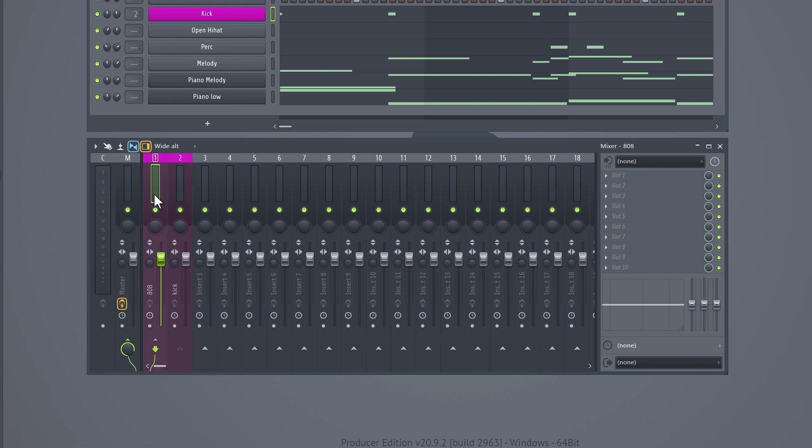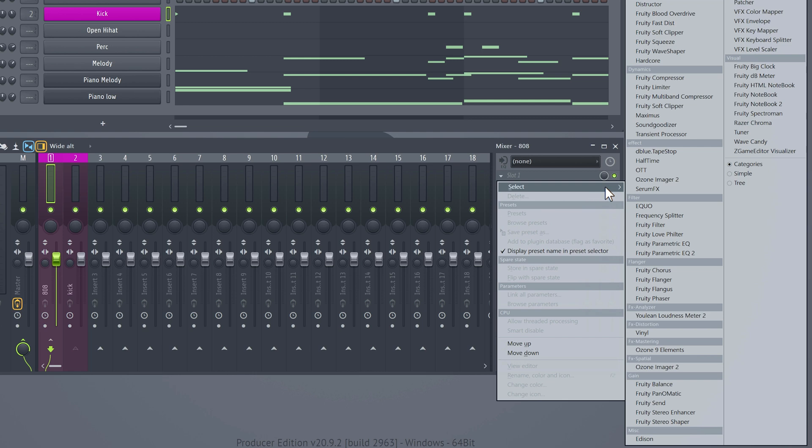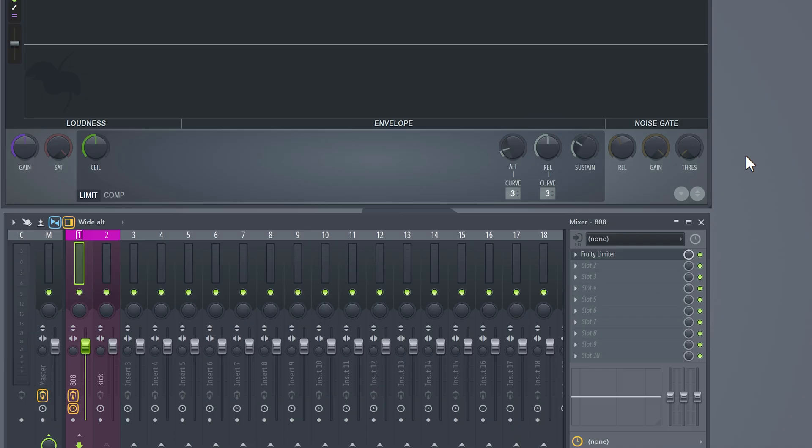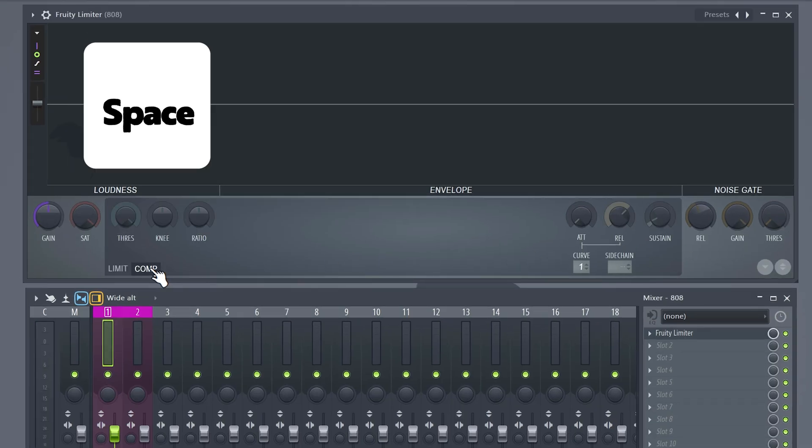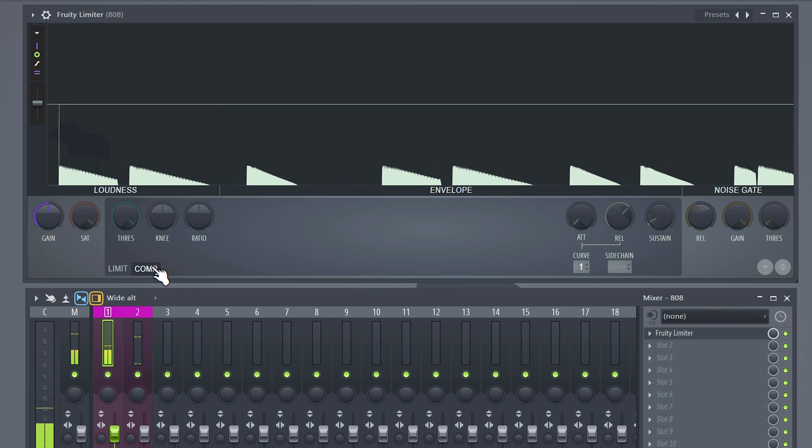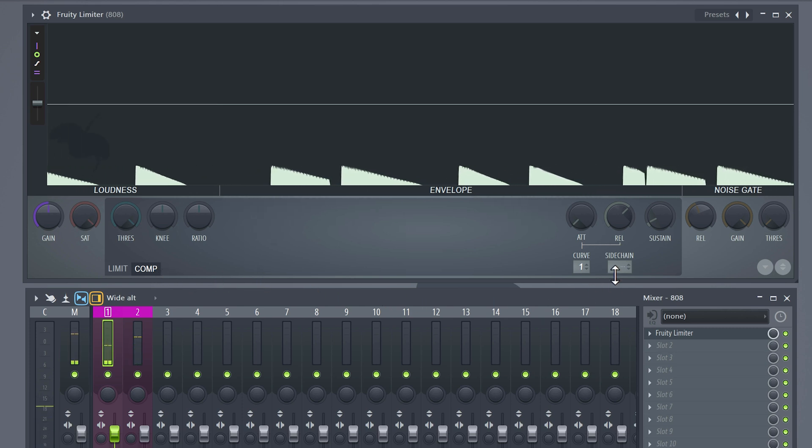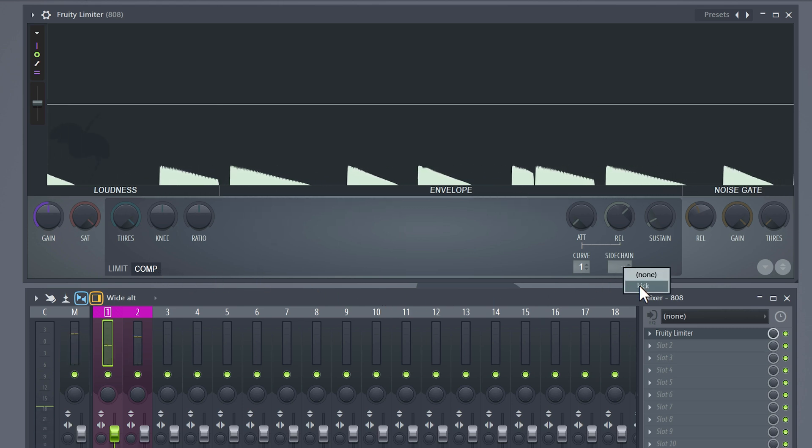Now select the 808 and go to the effects rack. Find the 3D limiter effect and when it's open, click on the compressor. Press the spacebar on your keyboard to make the kick and 808 play so that we can listen while tweaking the compressor. Right-click on the sidechain list and select your kick.